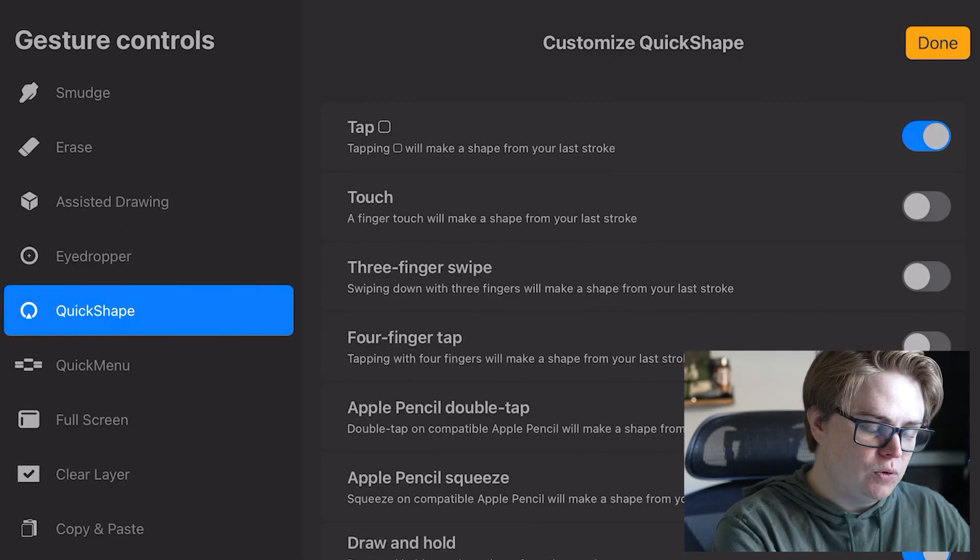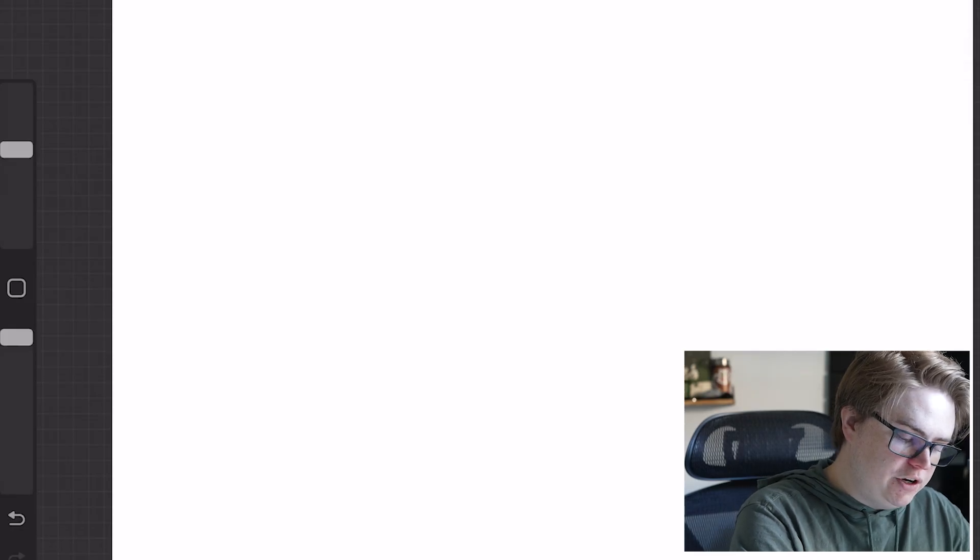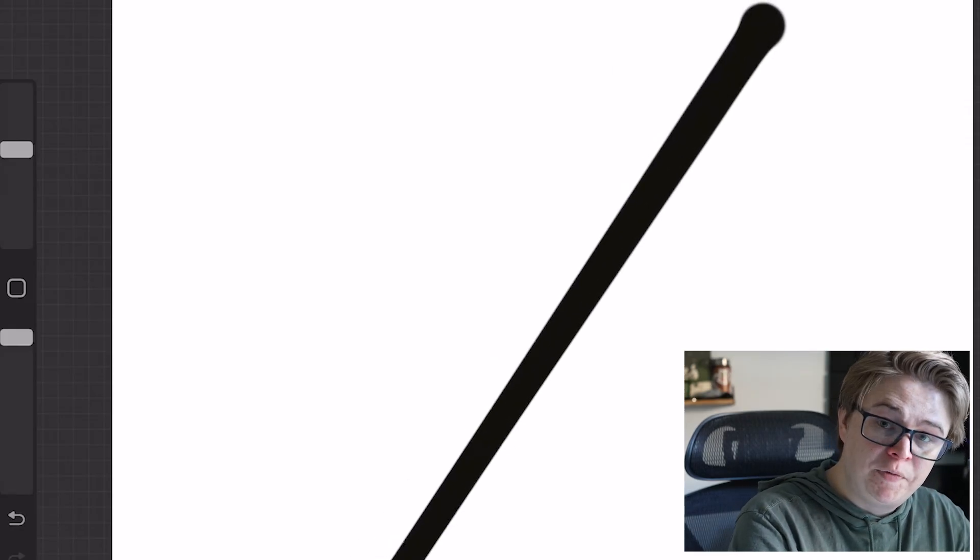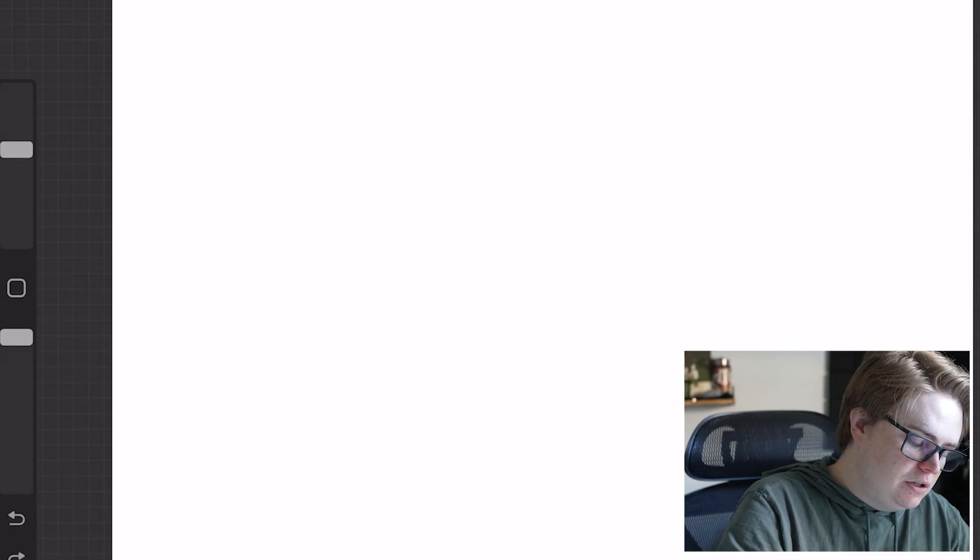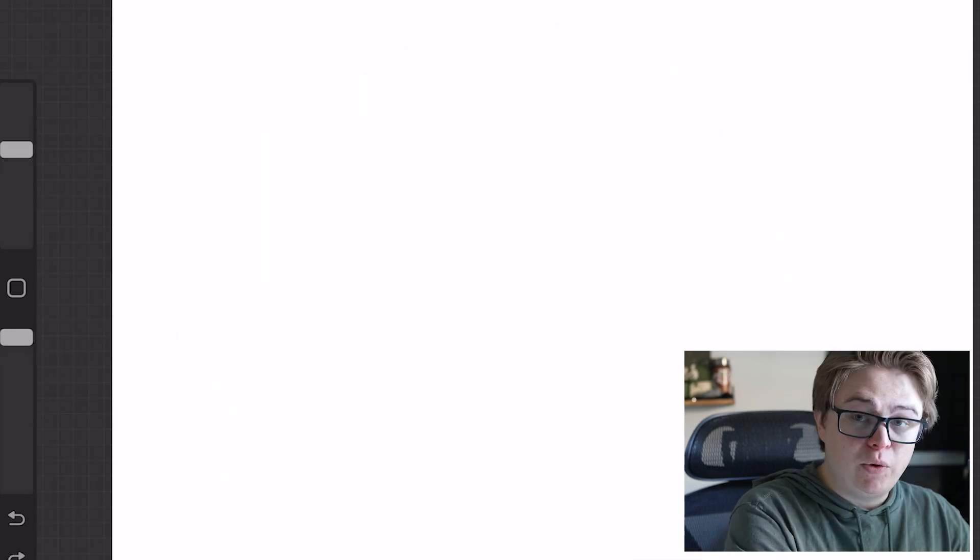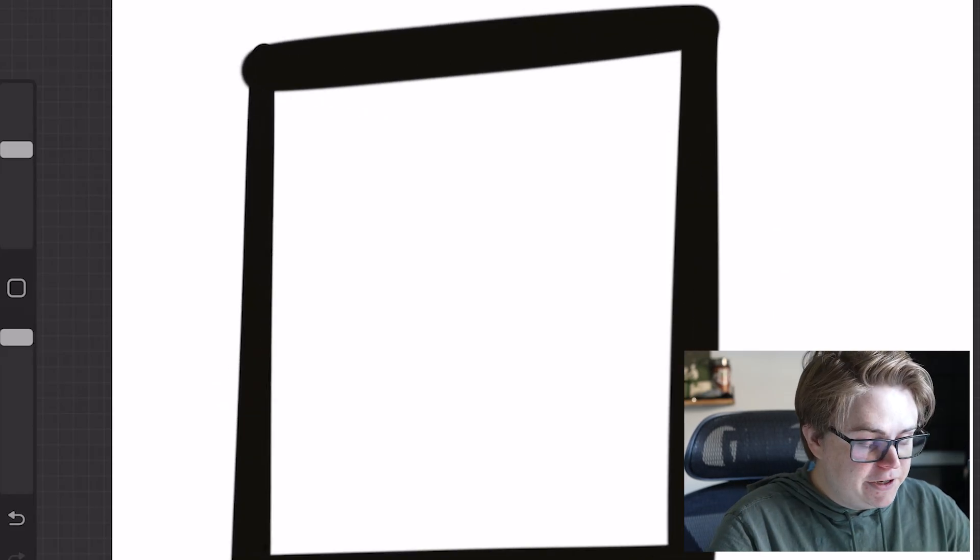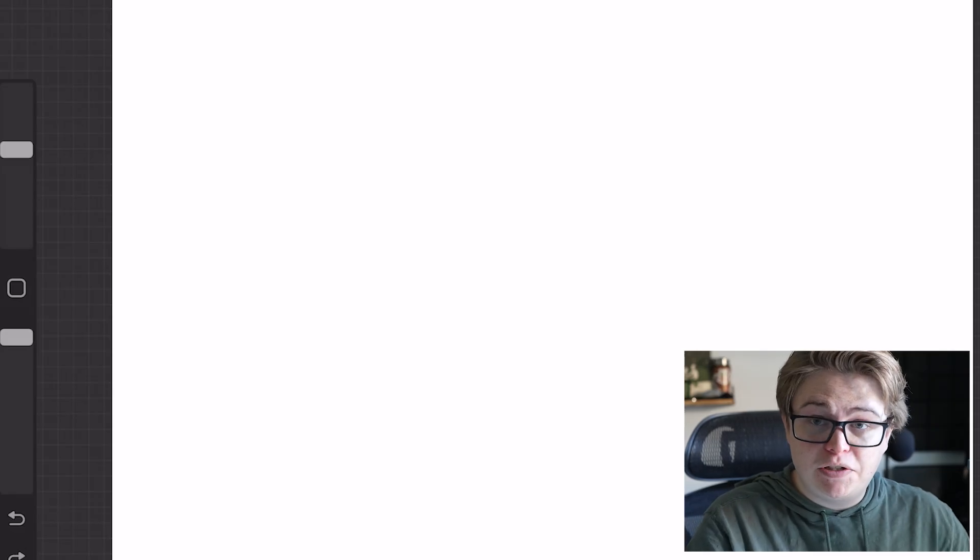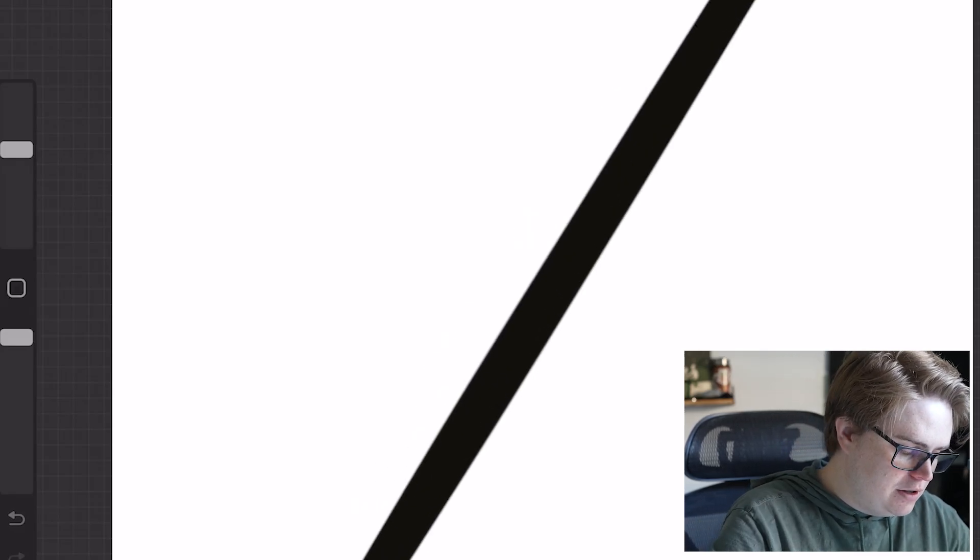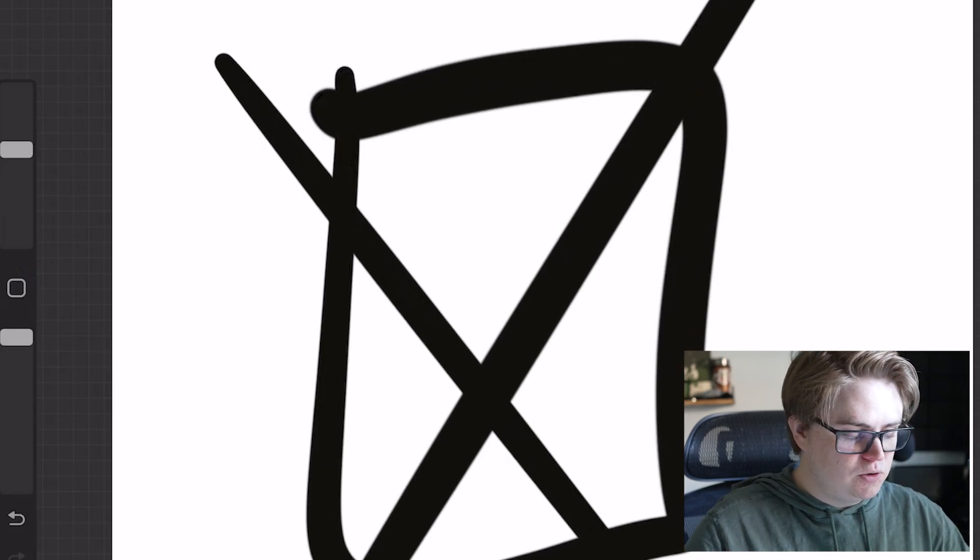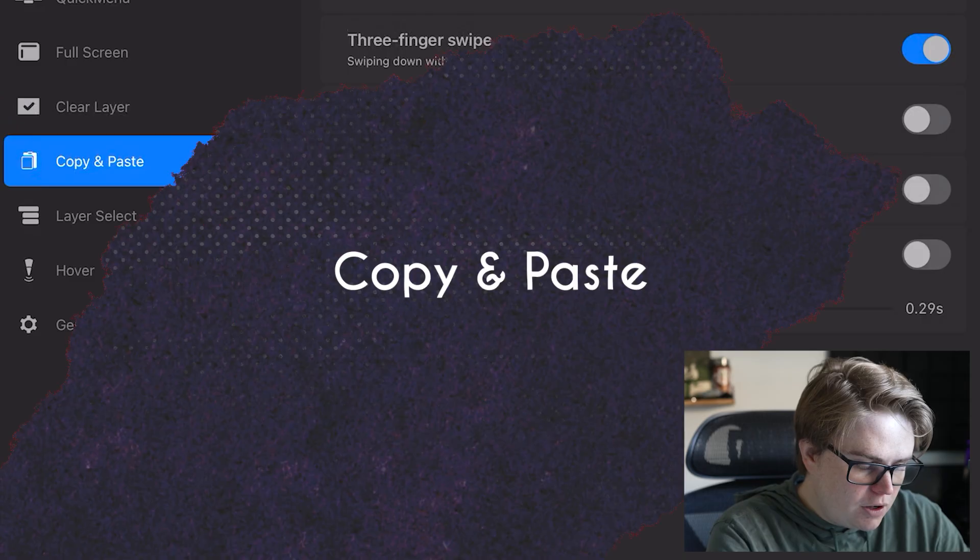Quick Shape. So what Quick Shape does, is if I was to draw a straight line, and it wasn't perfectly straight, if I held my pencil there for a second, it would make it straight. You can also do this with circles, as well as other shapes like squares and triangles. I like to turn on the touch square for that, just because it makes it a lot faster for me. So I could draw a line there, touch the square, draw a square here, touch the square, and that will use Quick Shape right there.